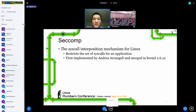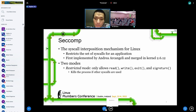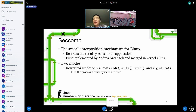Seccomp is the syscall interpositioning mechanism in Linux. It restricts the set of syscalls for an application and therefore enhances the syscall security for the application. Seccomp has two modes. It has a restricted mode where it only allows read, write, exit, and sigreturn, and it kills the process if other syscalls are used. But apparently the restricted mode is too strict and not really flexible.